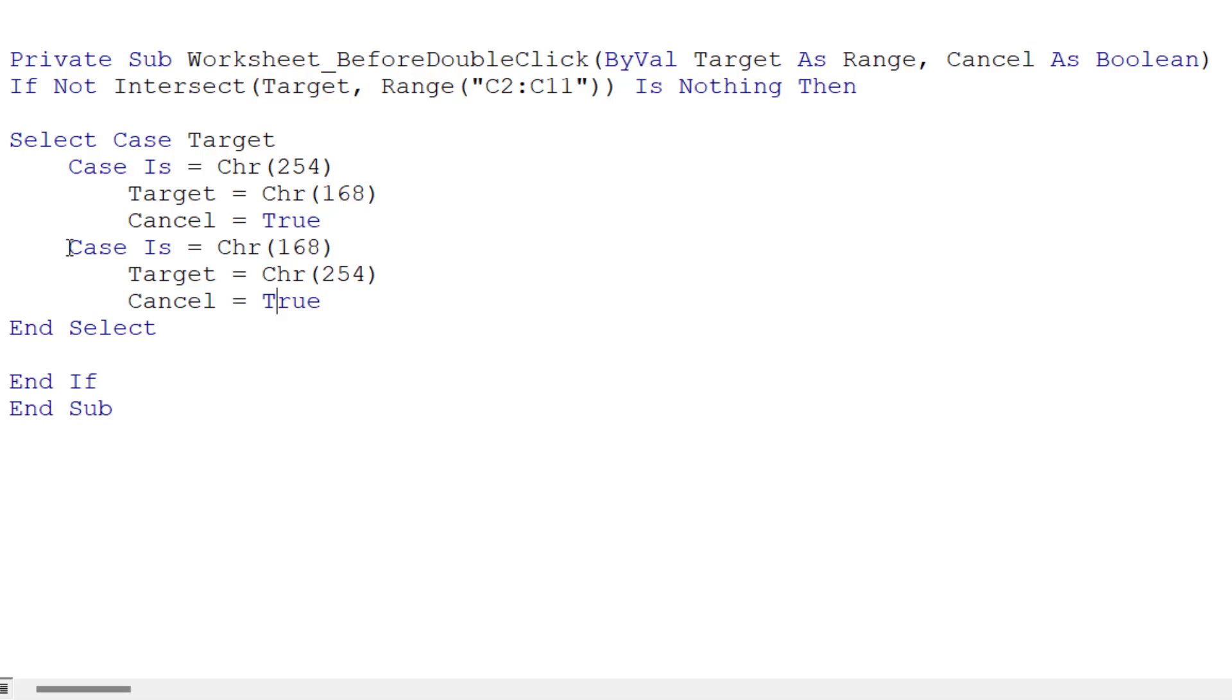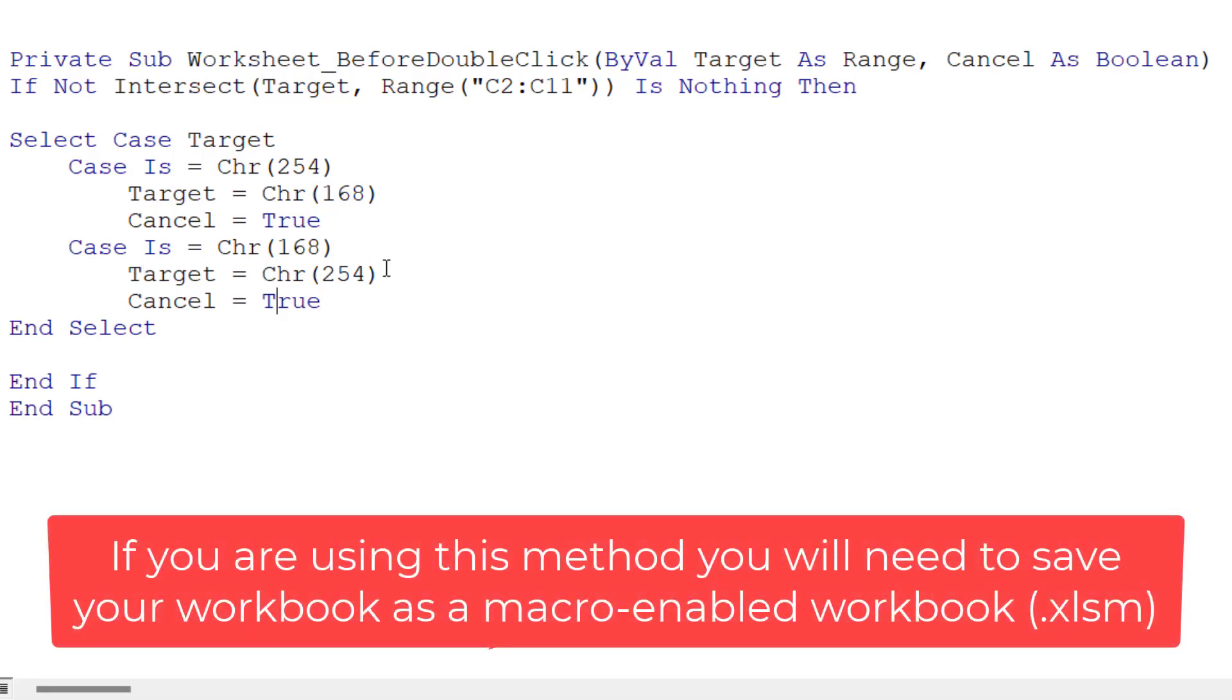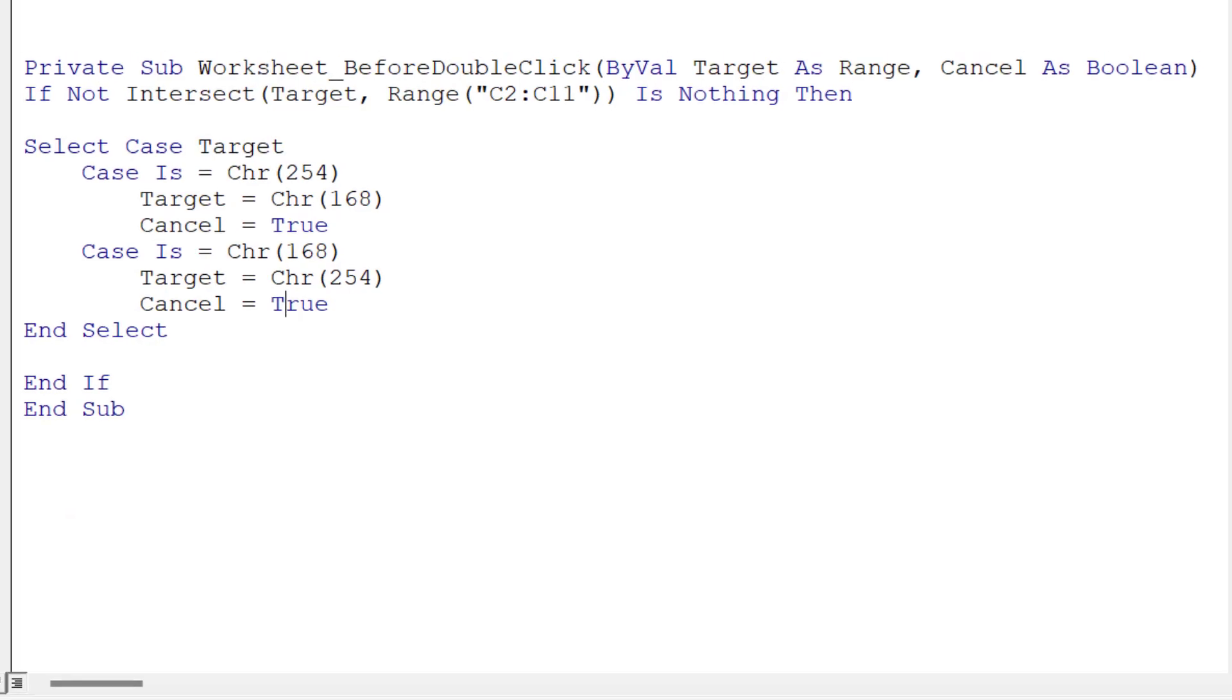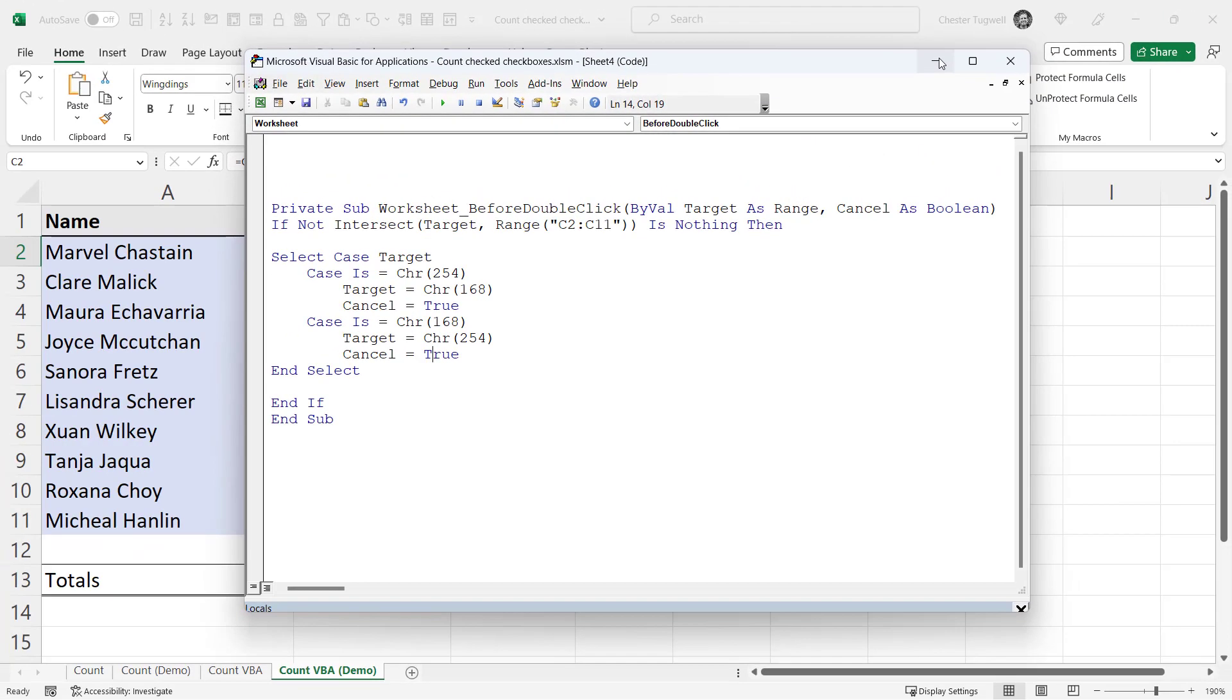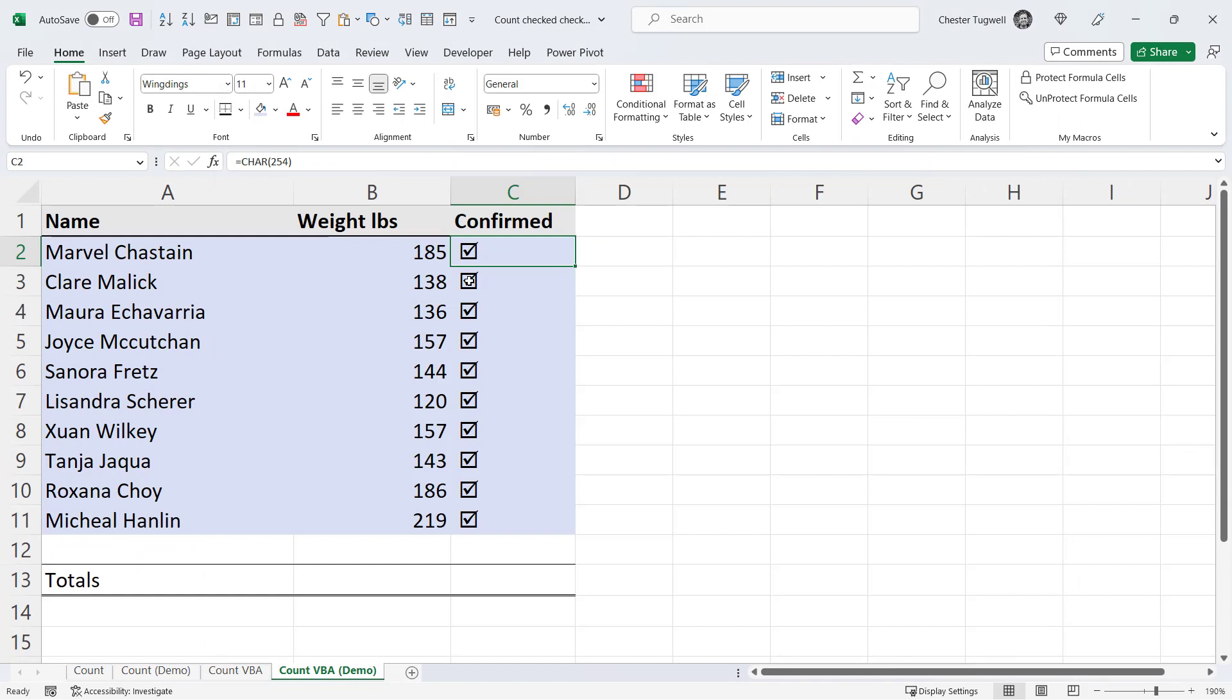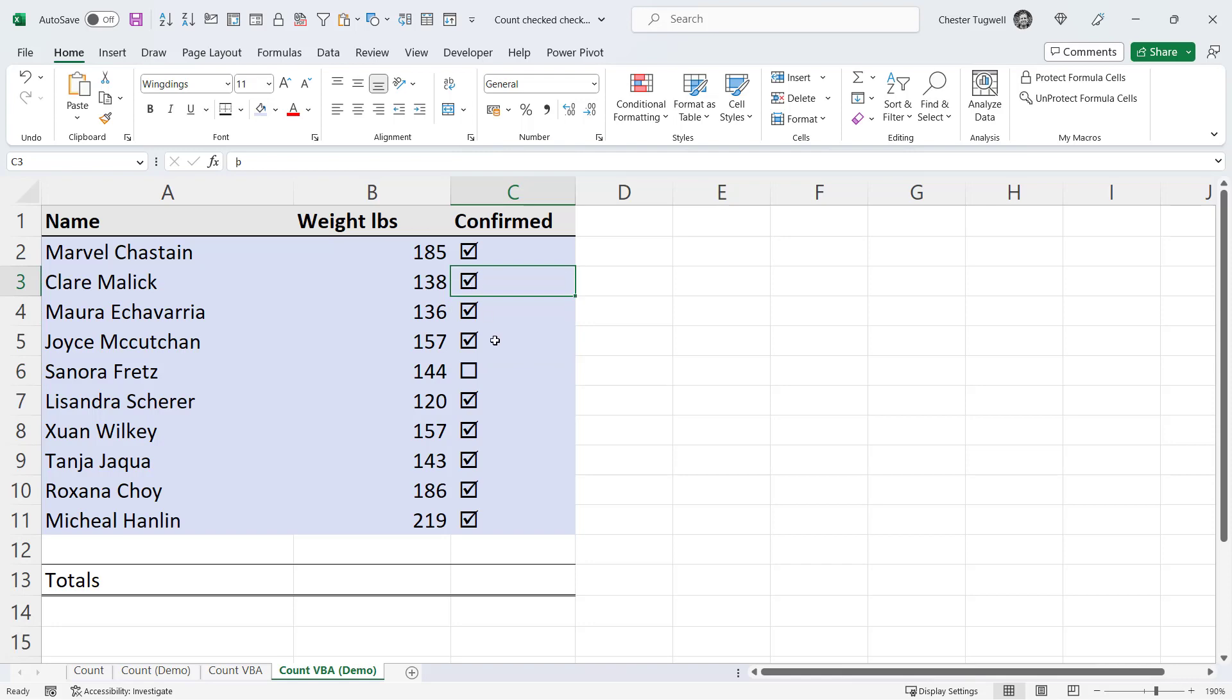And then the opposite also needs to be true that if the cell contains an unchecked checkbox, it needs to be changed to a checked checkbox. So very simple bit of VBA code there. It works perfectly for our scenario. So if I double click in one of these checkboxes, it will untick them. And if I double click again on an empty checkbox, it ticks the checkbox.